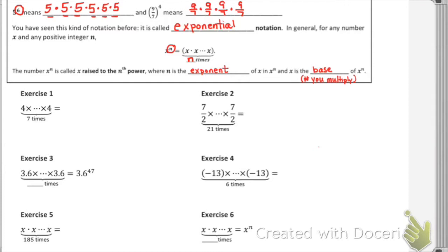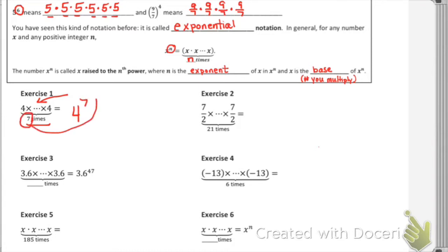So we'll move down and do some practice problems. In exercise one, we have four as a factor, and the dot-dot-dot notation is just showing that it is continuing. We're indicating that we want that to show seven times, and so that would be written as four to the seventh. We're just seeing how many times it's a factor — that matches the exponent in the problem.